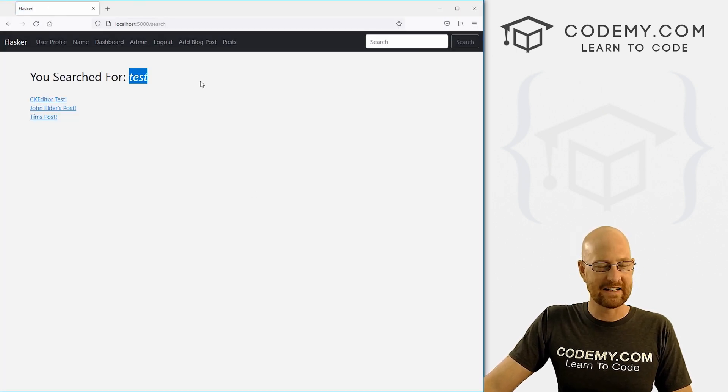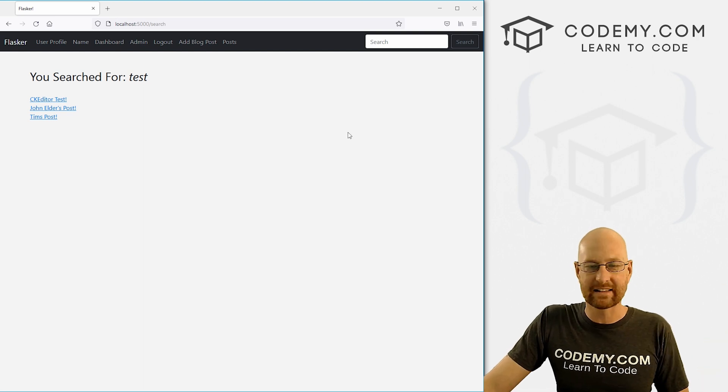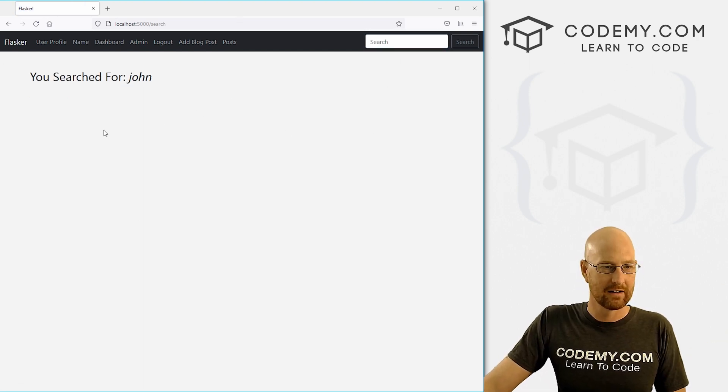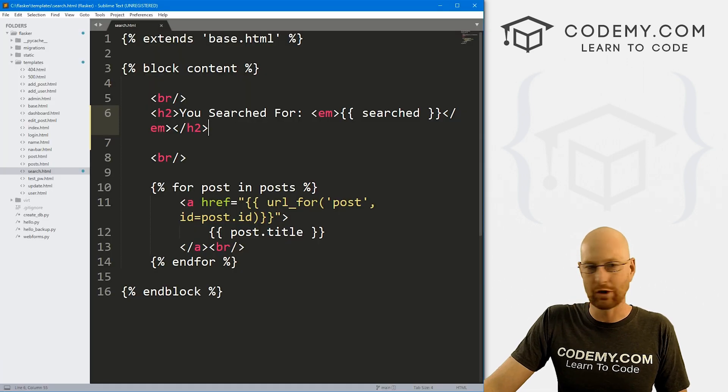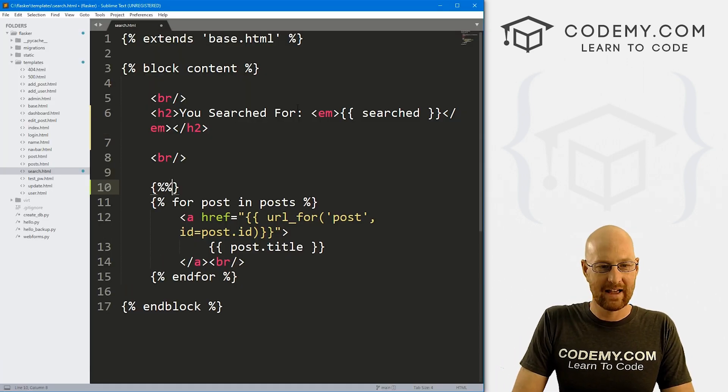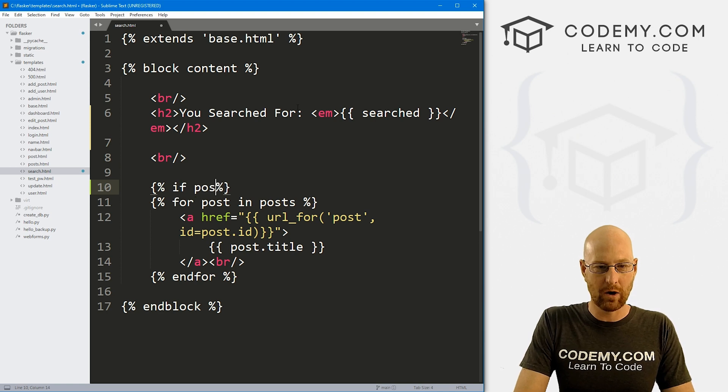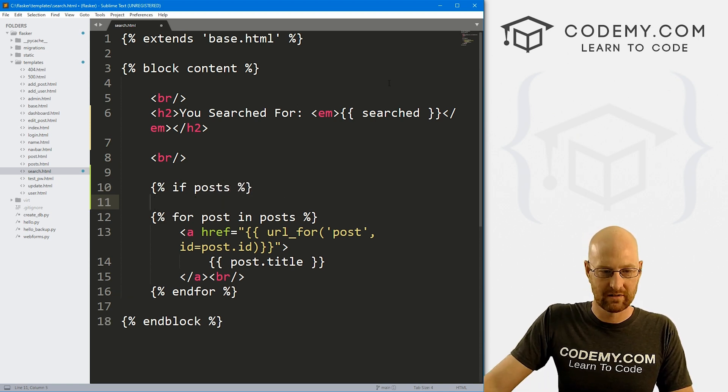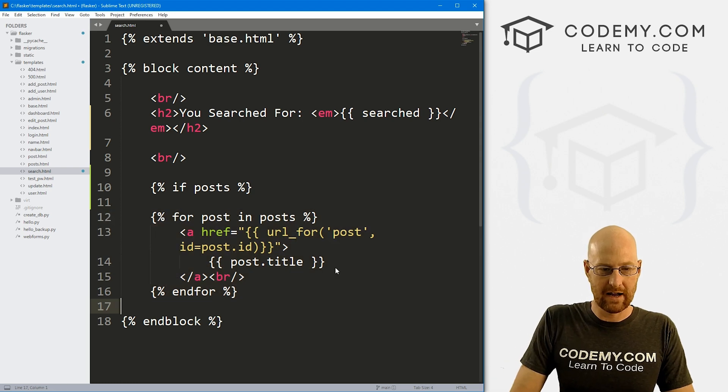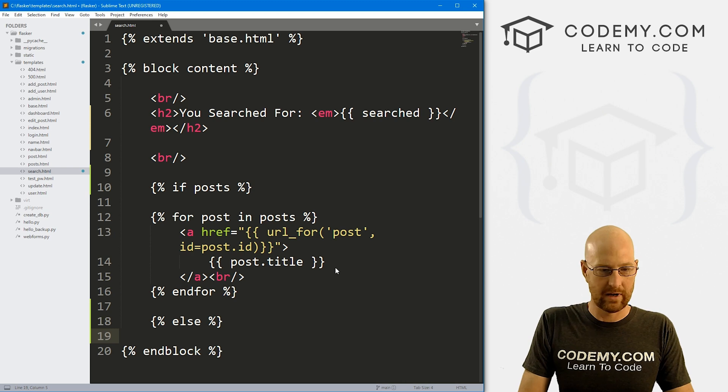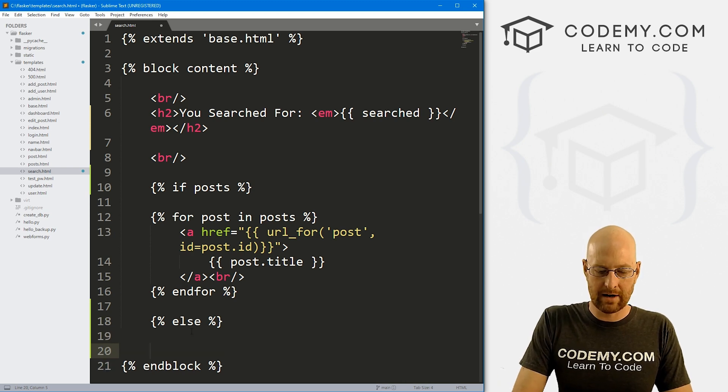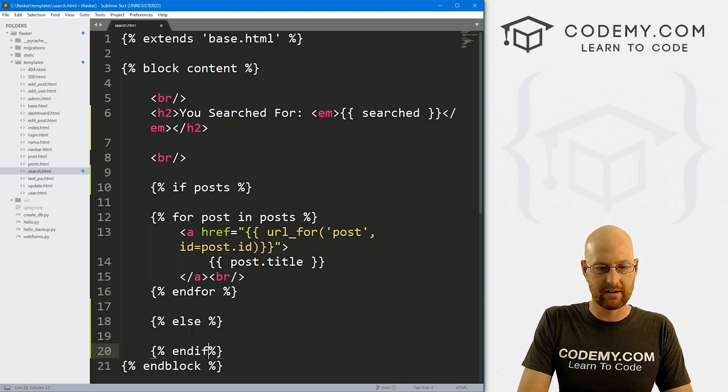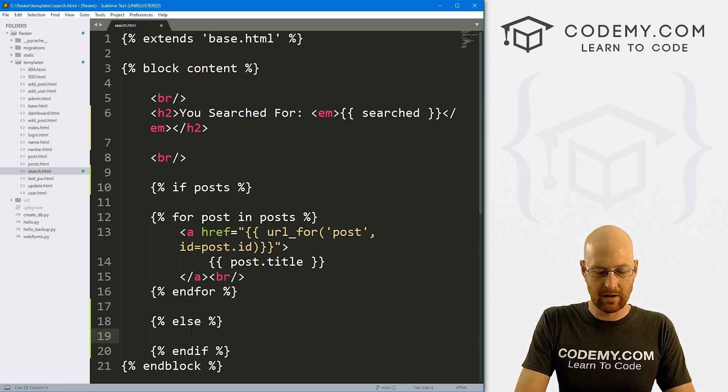Okay, I kind of like that. Now, what if we search for something that doesn't appear, nothing happened. So that's stupid. I don't know why we did that. So let's just come up here and let's say if posts, right? If there are posts, we want to do this. And we can come down here and say, else, we can do something else. And right away, before I forget, let's end our if. Because I always forget.